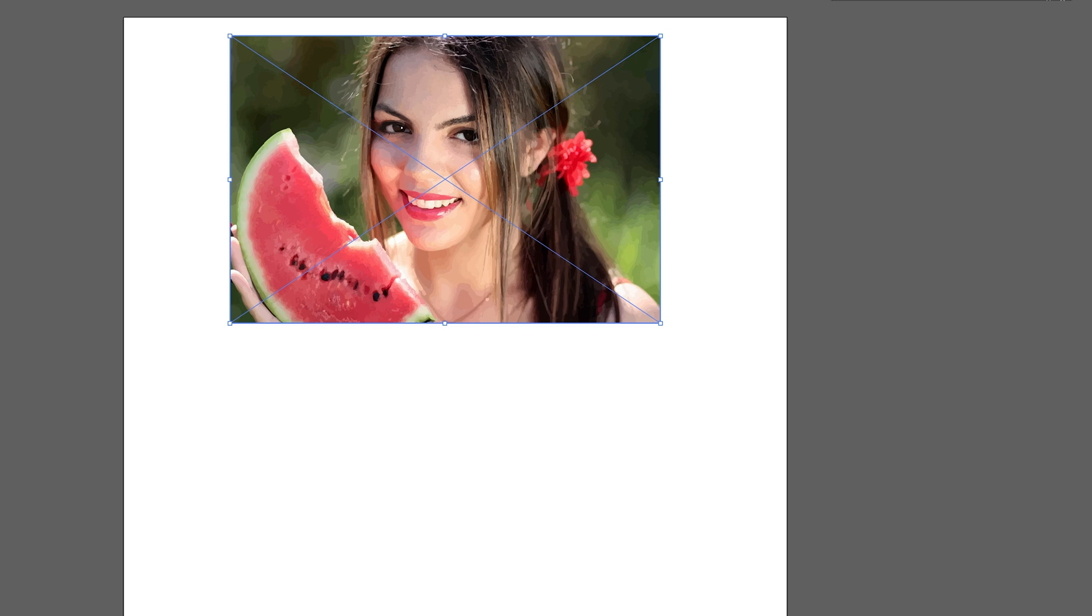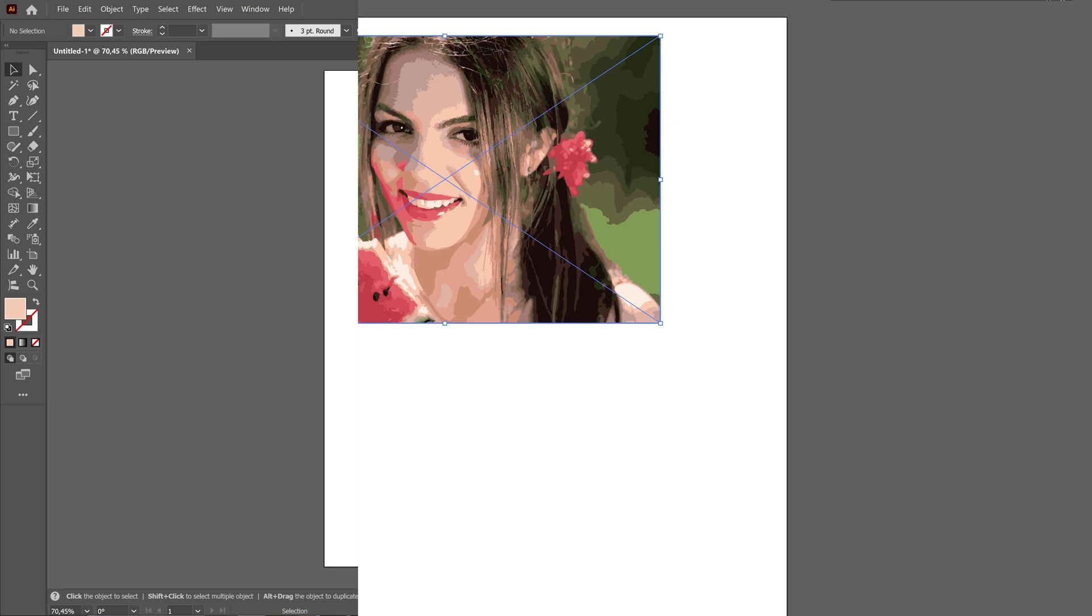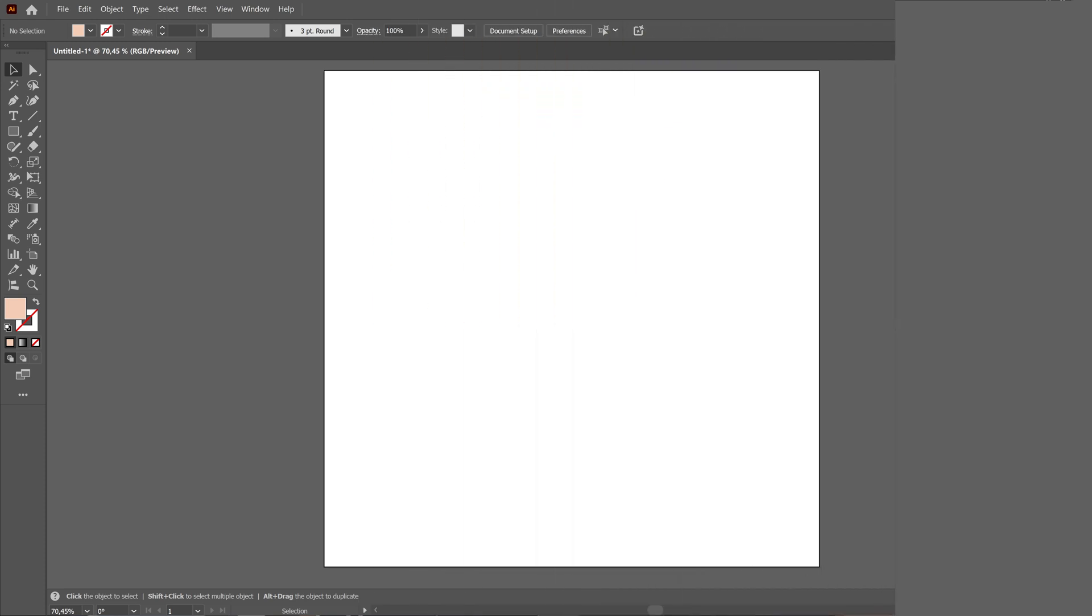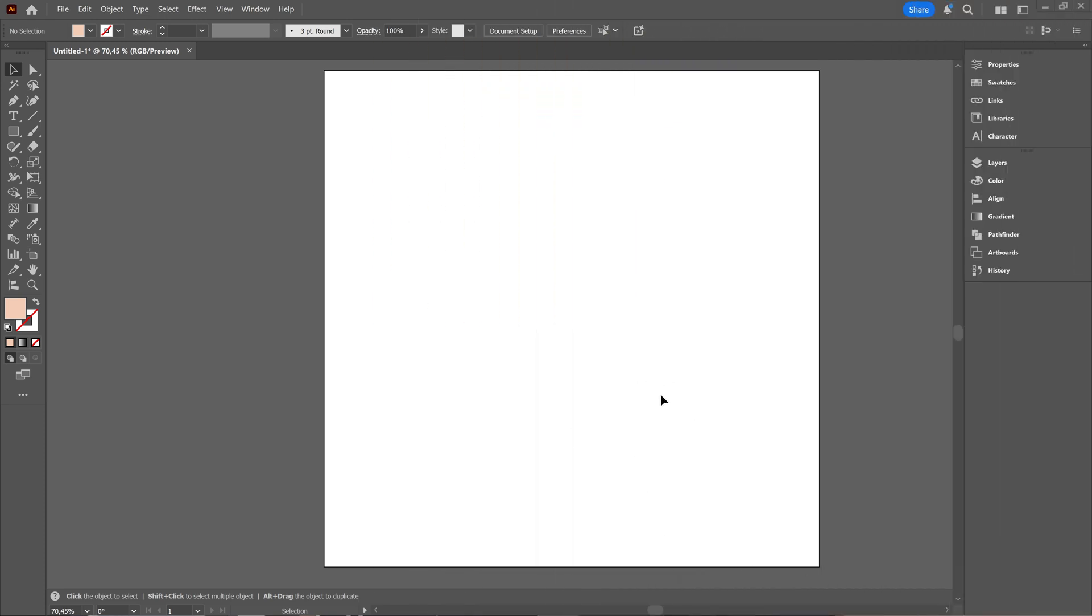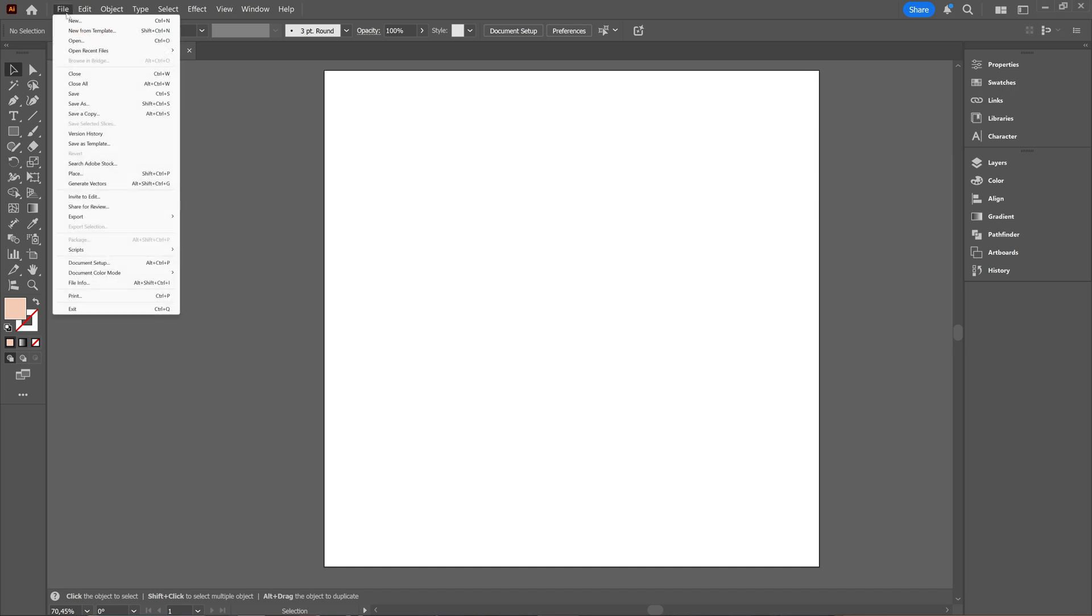In this tutorial we're going to take a look at how you can vectorize an image in Adobe Illustrator 2025. So let's first add an image we want to trace, we want to vectorize.